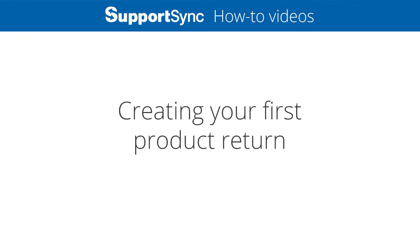For many companies, the most important part of great customer service is processing product returns quickly and efficiently. Let's take a look at how SupportSync lets you do this.